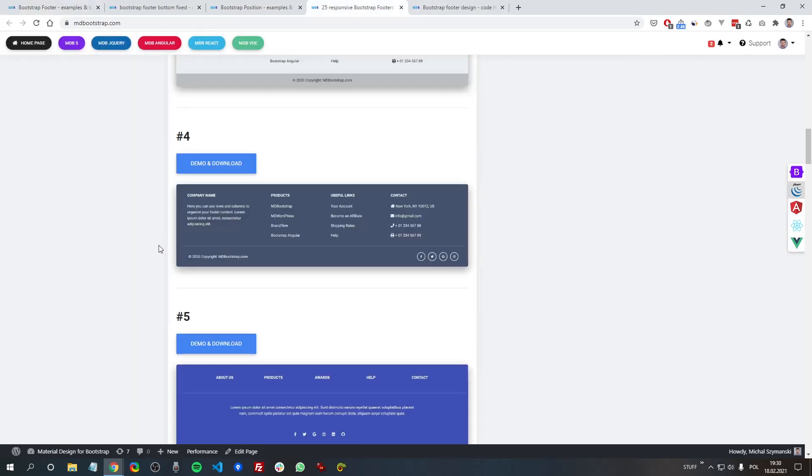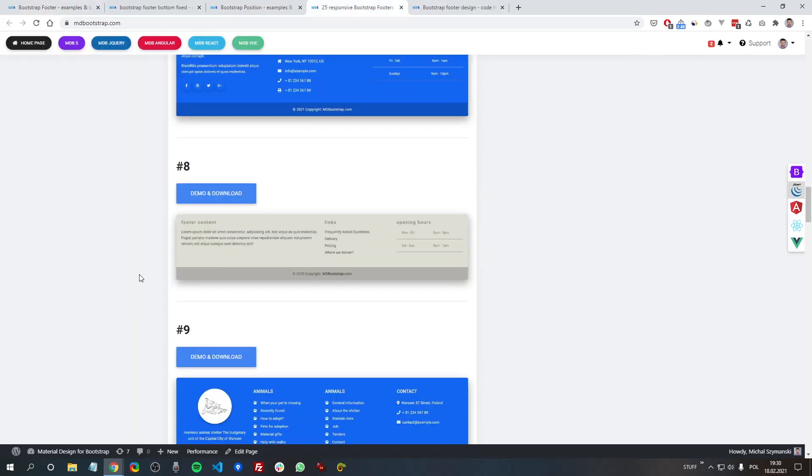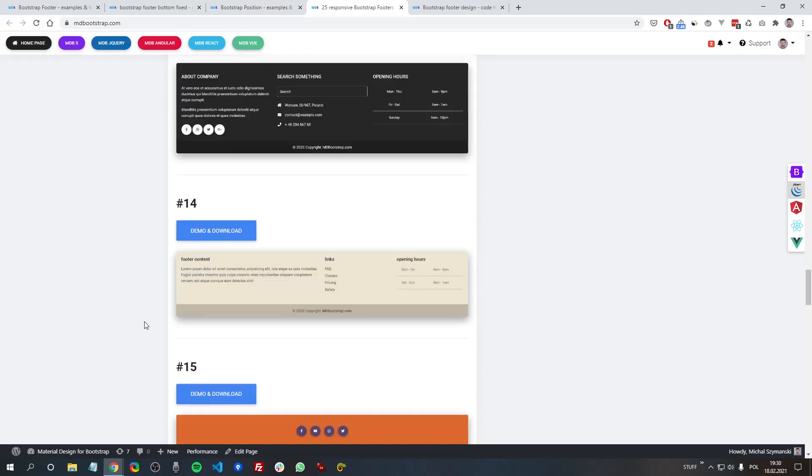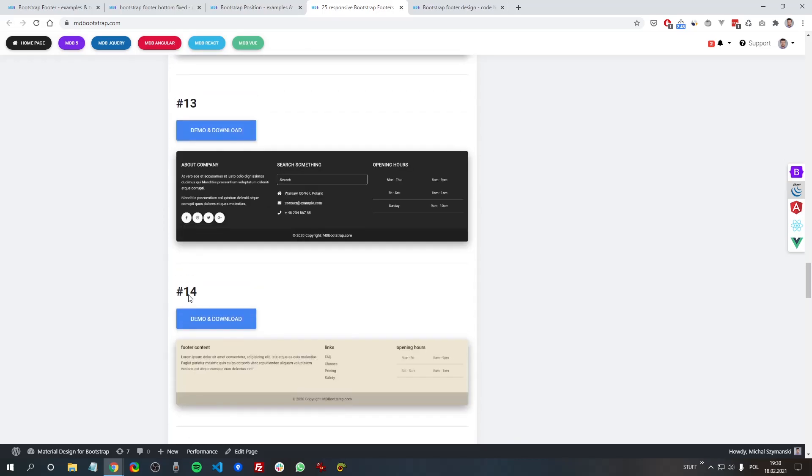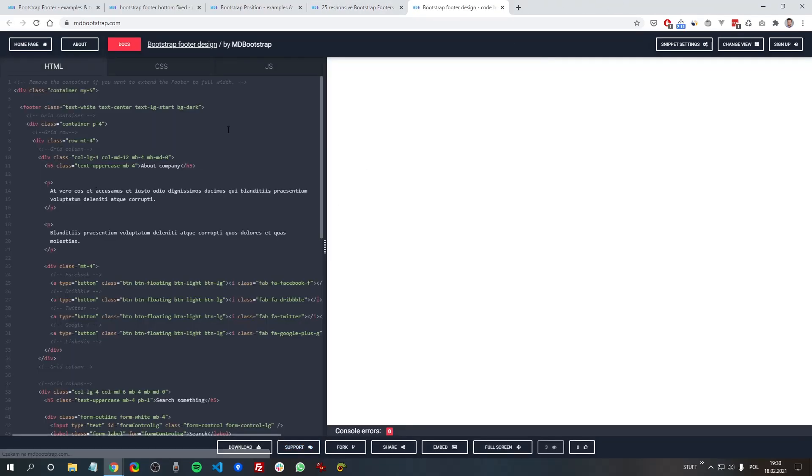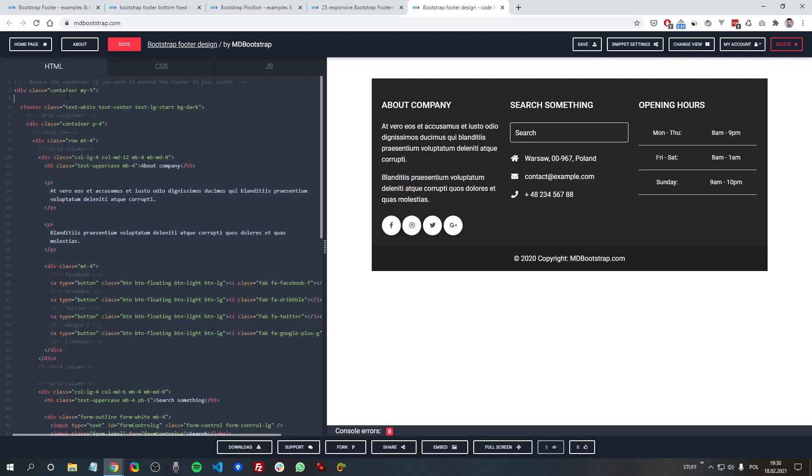Let's have a look at another one, so let's say this one. And the same - so you can copy this with a container or just copy the footer.